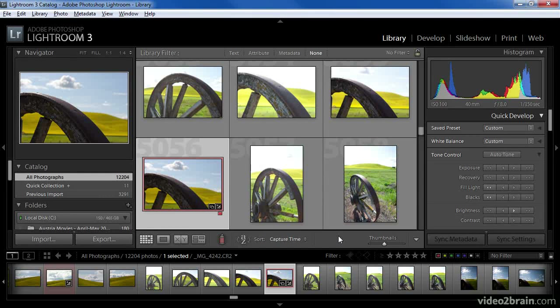These days you're more likely to give someone your website address than a business card, so you may already be comfortable with the notion of sharing your images online. A web gallery can serve as a virtual portfolio or as a vehicle for clients to review images, among other purposes. In this lesson I'll show you how to create a custom web photo gallery that is built on HTML.